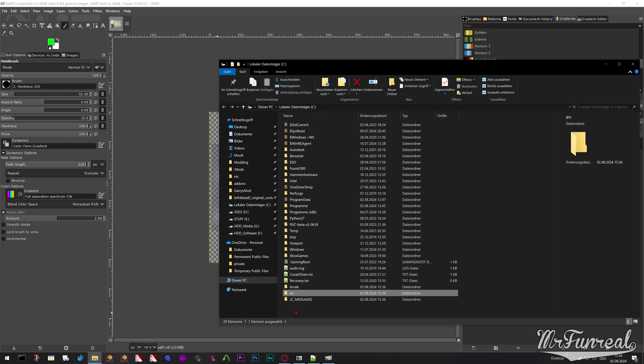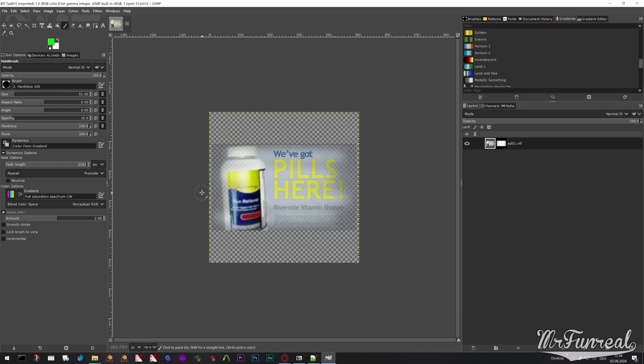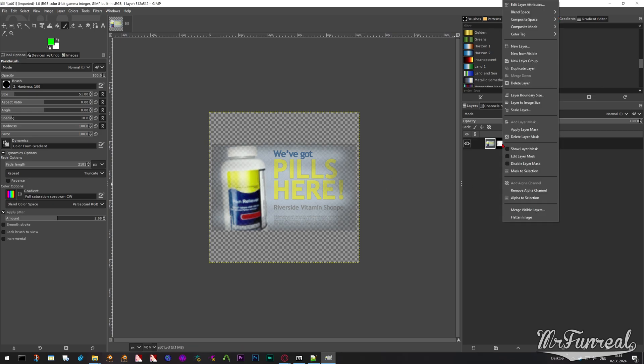But that's not even the worst. The worst part is, as you can see here, checkerboard means transparency — that is the mask. When you import it, the mask, in this specific case the illuminance mask, is the layer mask. But when you export it, the mask has to be a separate layer.